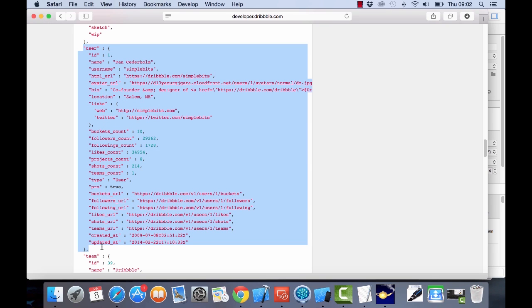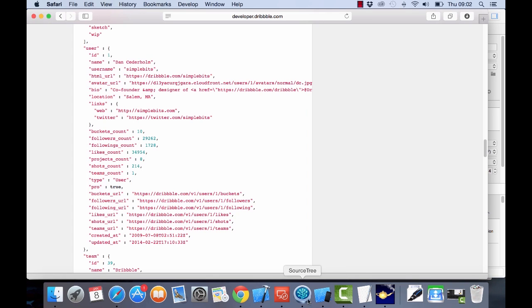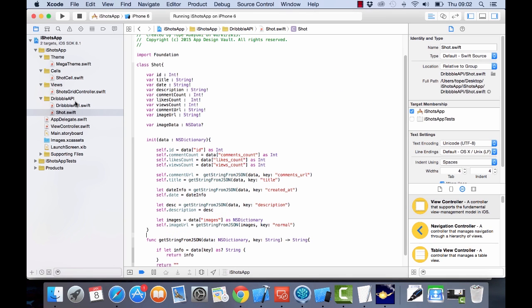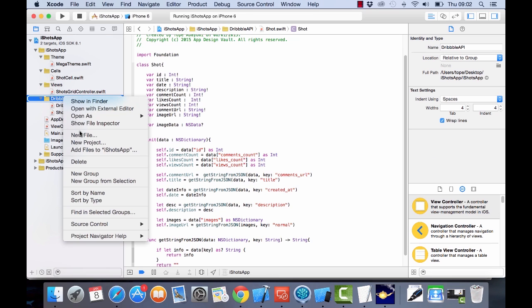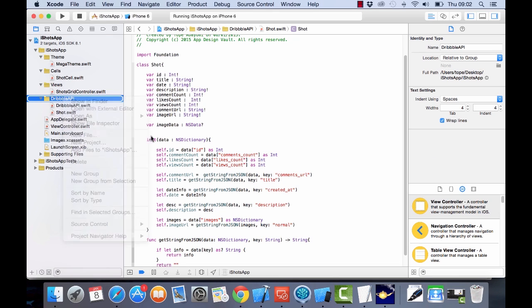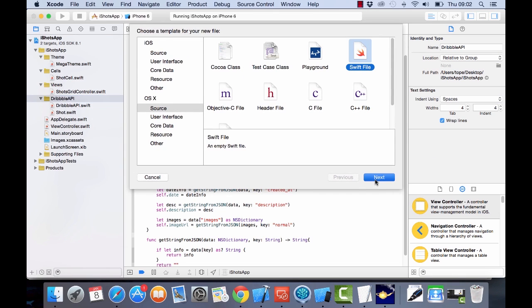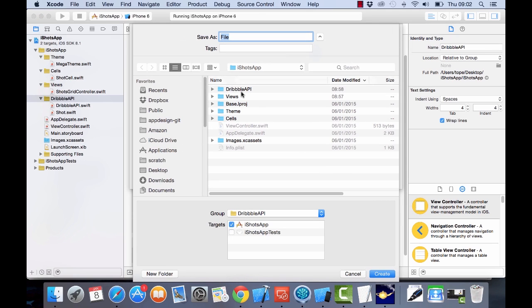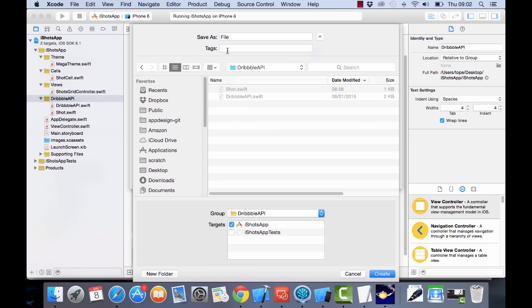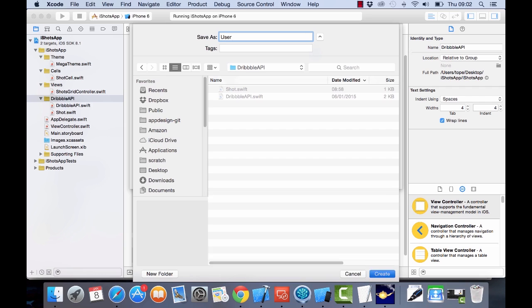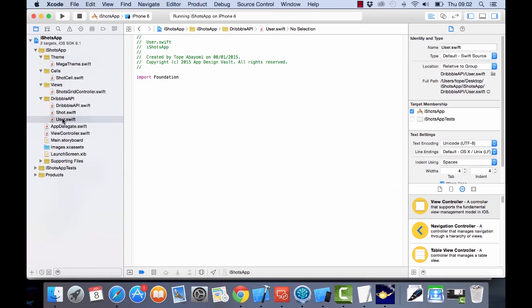What we want to do is create a new model in our application for this user. Let's go back to Xcode and create a new class in our Dribbble API. I've called it 'User' — that's User.swift — so now let's create the class.